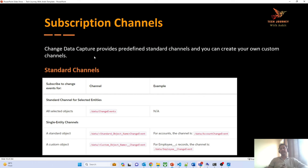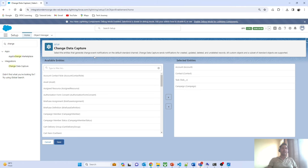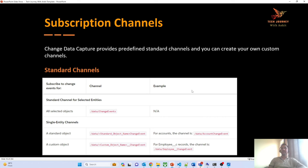Moving to the next important part: the subscription channel. By default, Salesforce provides standard channels for all objects you enable. As we have enabled a few objects — account, contact, task, and campaign — Salesforce has provided standard channels for all those objects. However, Salesforce also gives you the provision to create custom channels. I will discuss custom channels in more detail in the upcoming session. Today's session will be focused more on the standard channel.